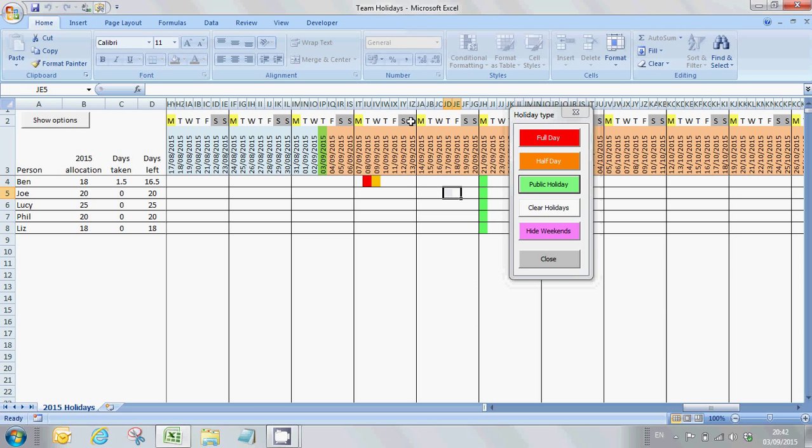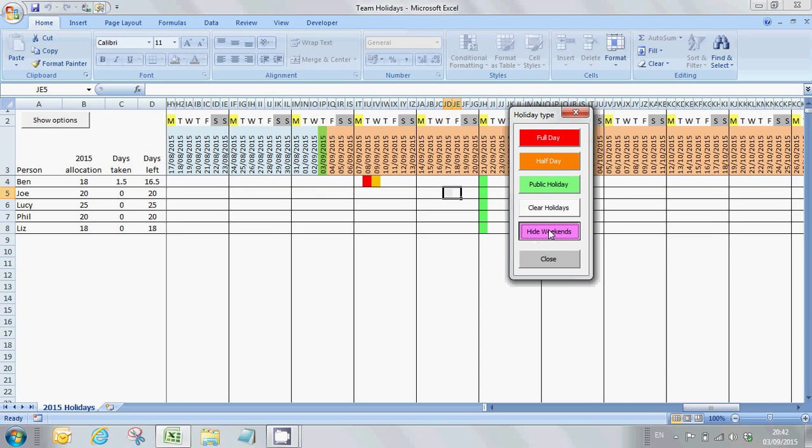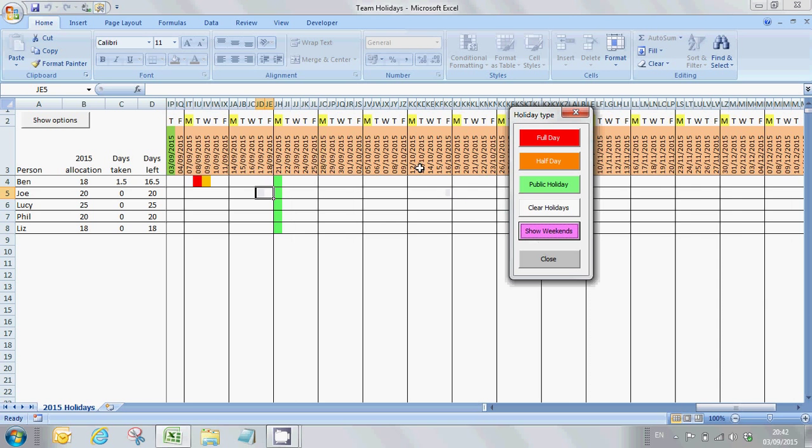The spreadsheet by default will show you weekends because some people do work weekends and need that flexibility. But if you're not worried about recording holidays over weekends, then you can use this button which will then hide all of the weekends from view, which condenses the spreadsheet and makes it slightly easier to use.